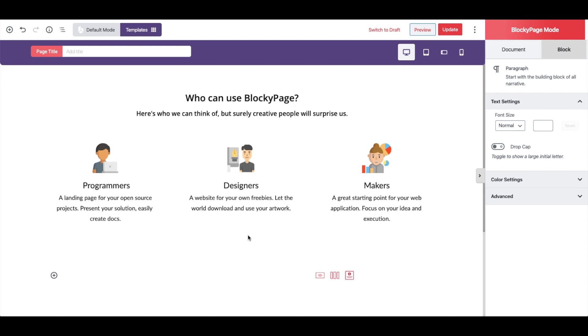To give you a quick overview of the customization options available for all of our blocks, let's make some changes to the section we have just imported.